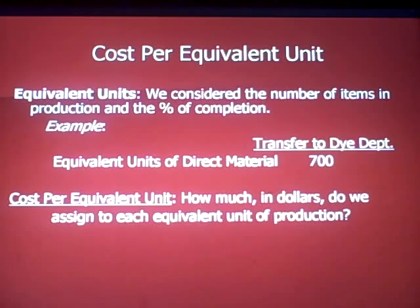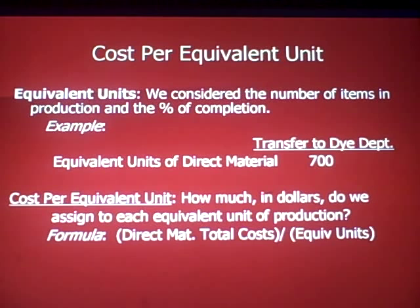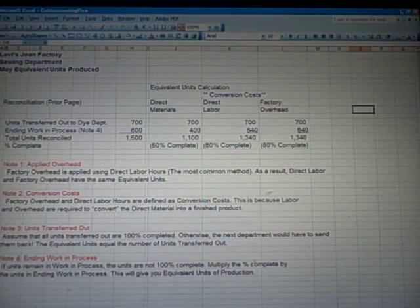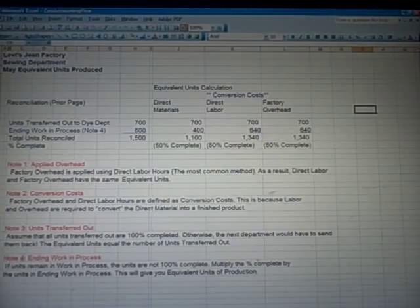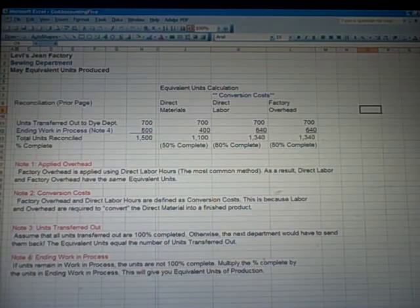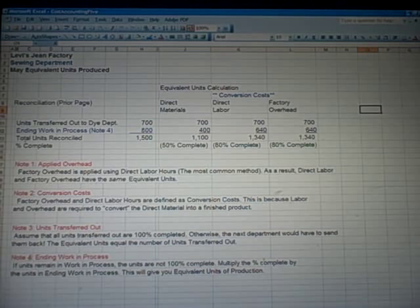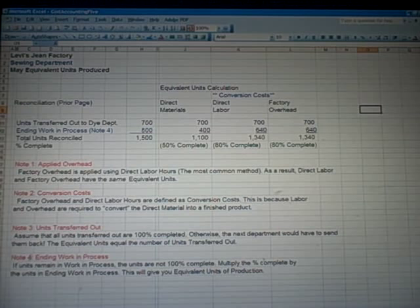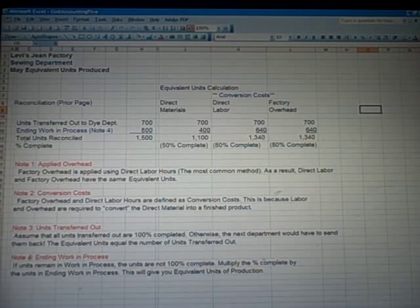The formula for cost per equivalent unit: direct material total costs in dollars divided by equivalent units — dollars divided by units. Flipping over to Excel, going back to something we saw last time: this is where we calculated equivalent units. We're going to transfer out to the next department 700 units — 700 across the board for materials, labor, and overhead — because we're only transferring out those that are 100% complete. Ending work in process in blue is 800 units in various stages of completion: direct material 400 units, direct labor 640, factory overhead 640.